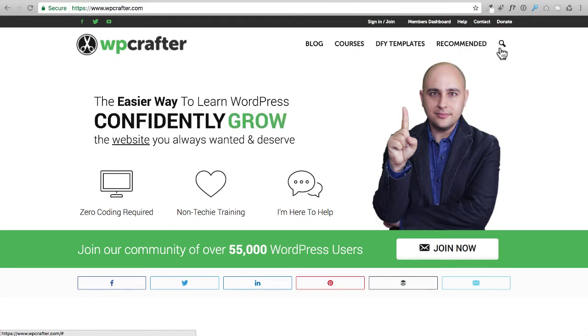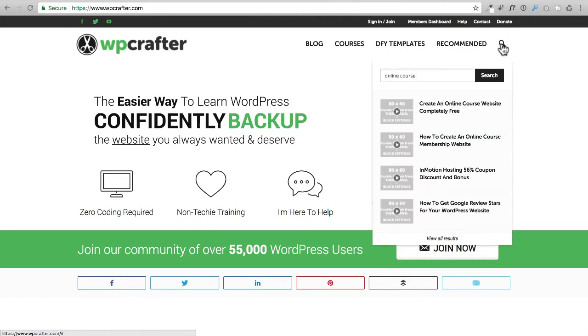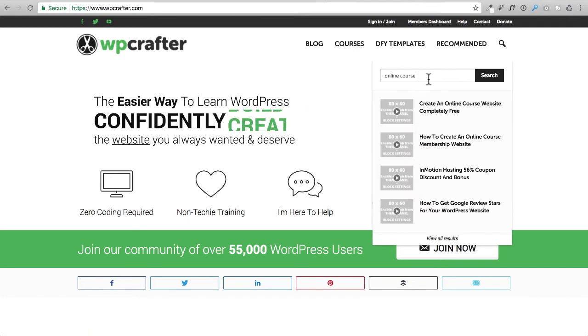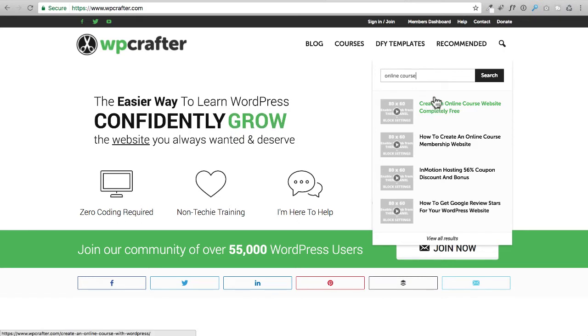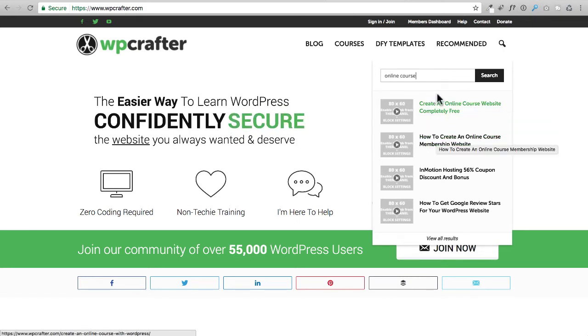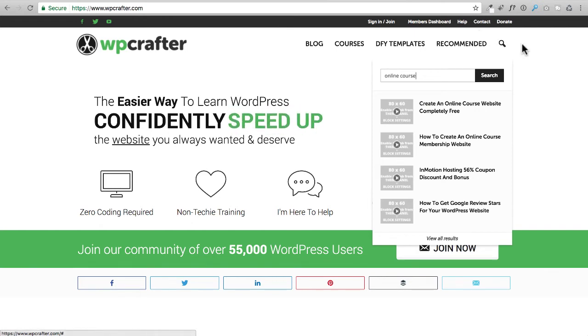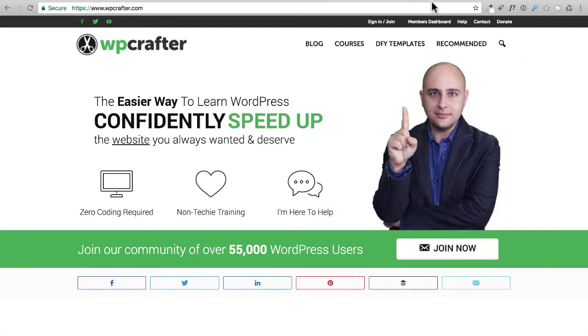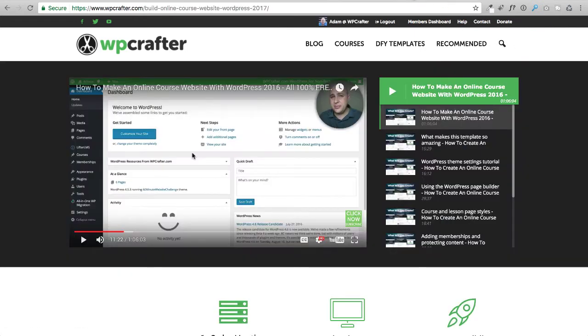Number three, you can click on this search. So if you're looking for the how to make an online course video series, you would just type online course and you would probably see it in the first result or the second result.